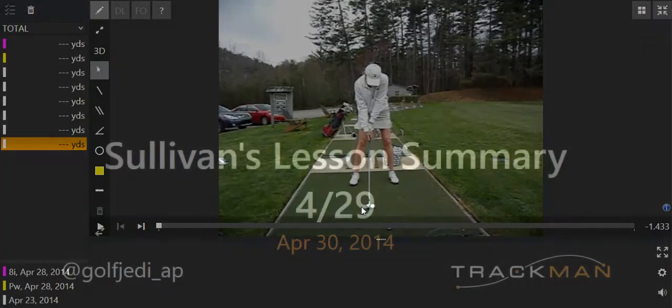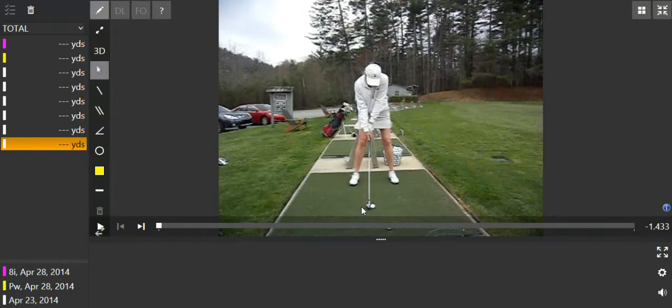Alright Mr. and Mrs. Sullivan, here's a quick summary of what we've worked on through the first two lessons.